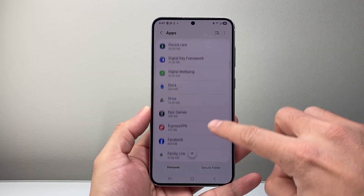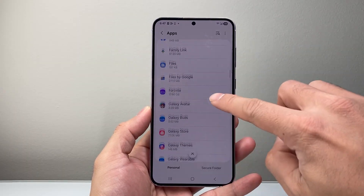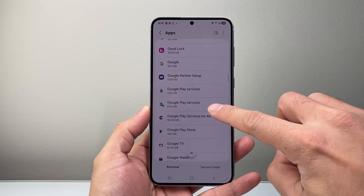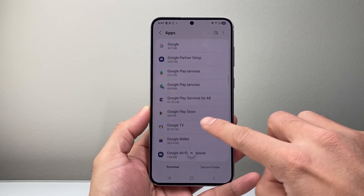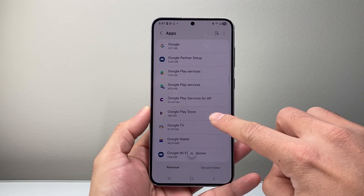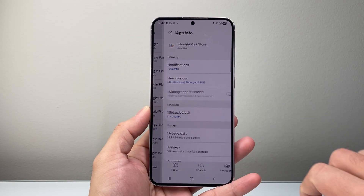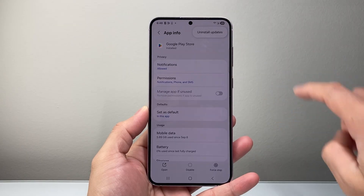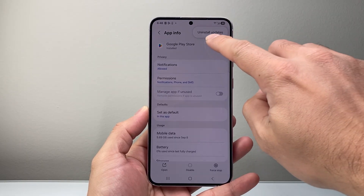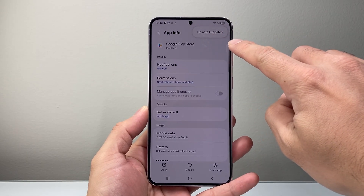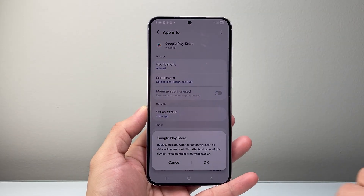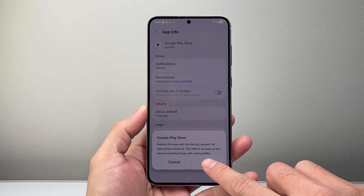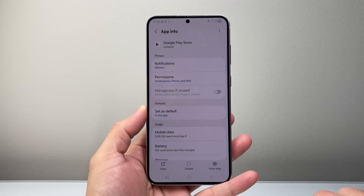Scroll down a little bit further to find Google Play Store, then click on the three dots at the top. We're going to do Uninstall Updates.